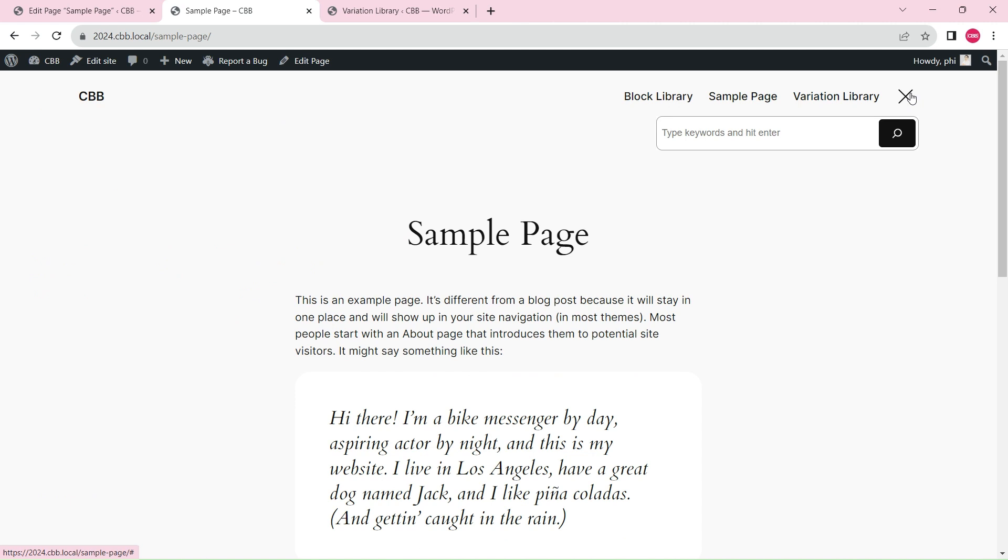You can also use the same method to create a popover, a modal, or an off-canvas for any content, such as a mega menu.